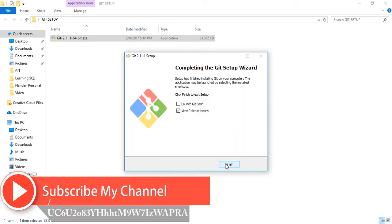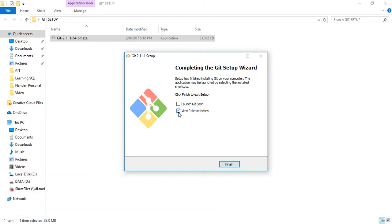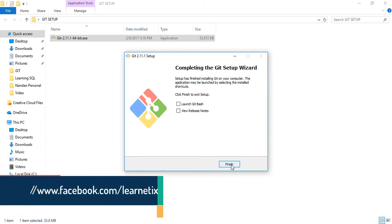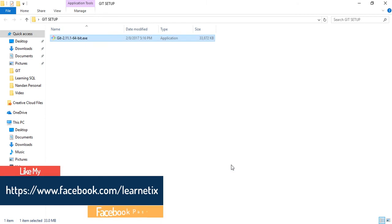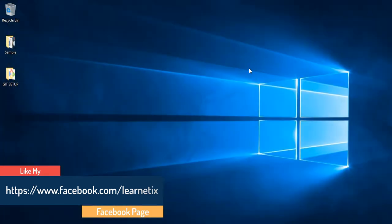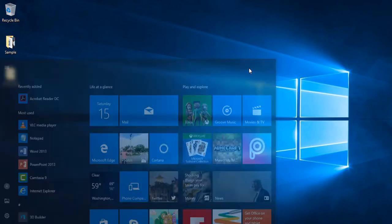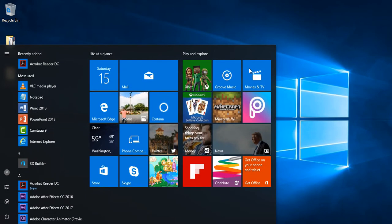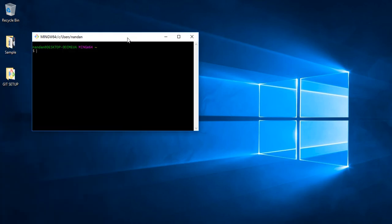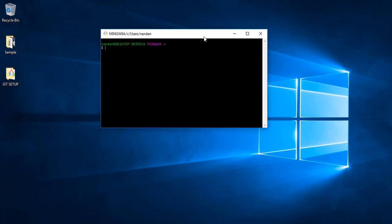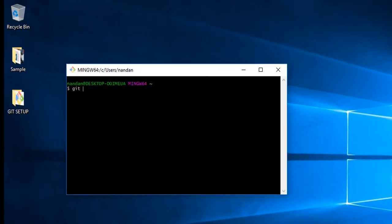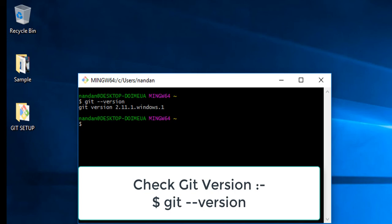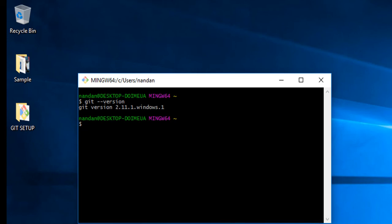So finally here Git setup wizard is completed. Just remove to view release notes. Click finish. So finally you installed Git in your system really successfully. For checking it, go to start and search Git. Open Git Bash. You will get like this system. For checking it is working or not, check the version: git --version command and it is showing you Git version 2.11.1.windows.1.